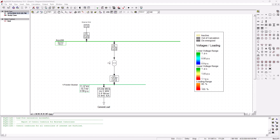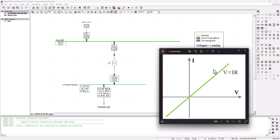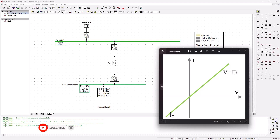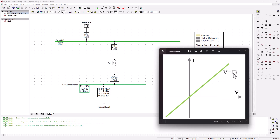For a constant impedance load, we can take the example of the VI characteristics of a resistance. If you take a resistance of, say, one kilo ohm, and connect it to a power supply and start varying the voltage, you're going to get a linear output response. As you increase the voltage, you get an increase in current, and when you map all of them, you get this characteristic curve. This is the constant impedance because your resistance is not going to change - assuming ideal conditions, keeping it at one kilo ohm.